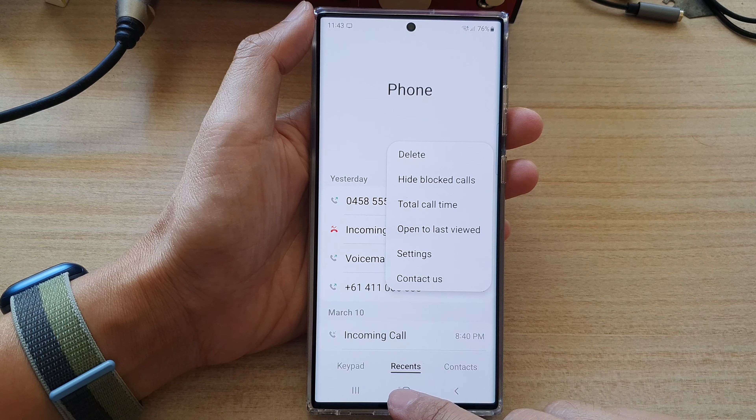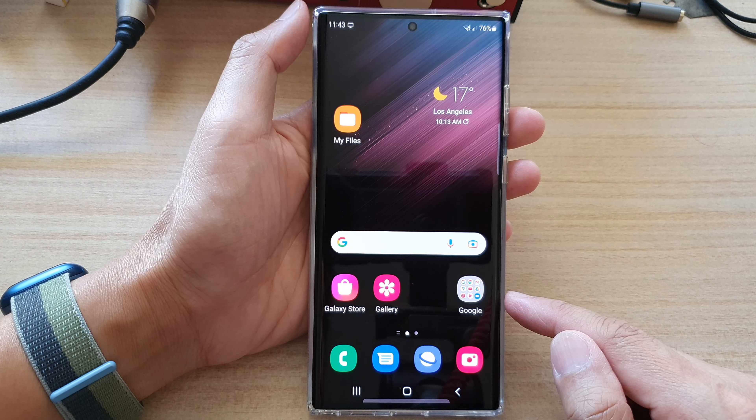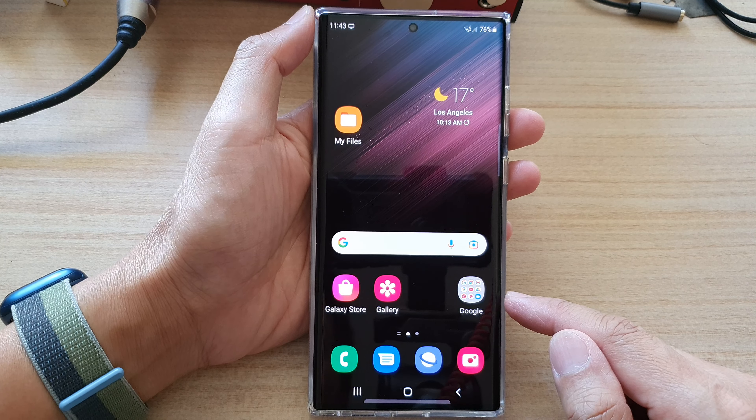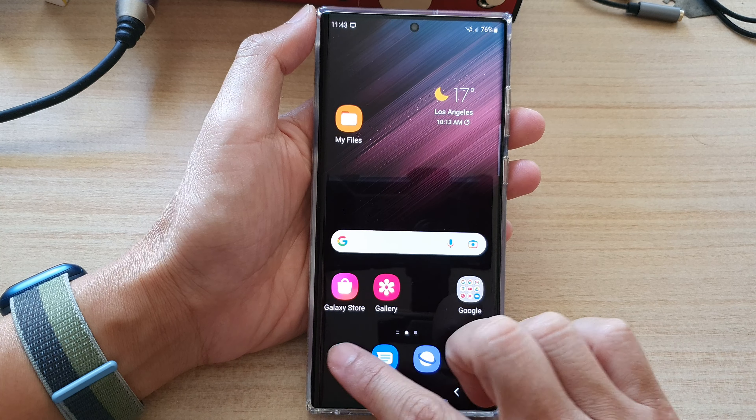First, tap on the home button to go back to the home screen, and on the home screen tap on the Phone application.